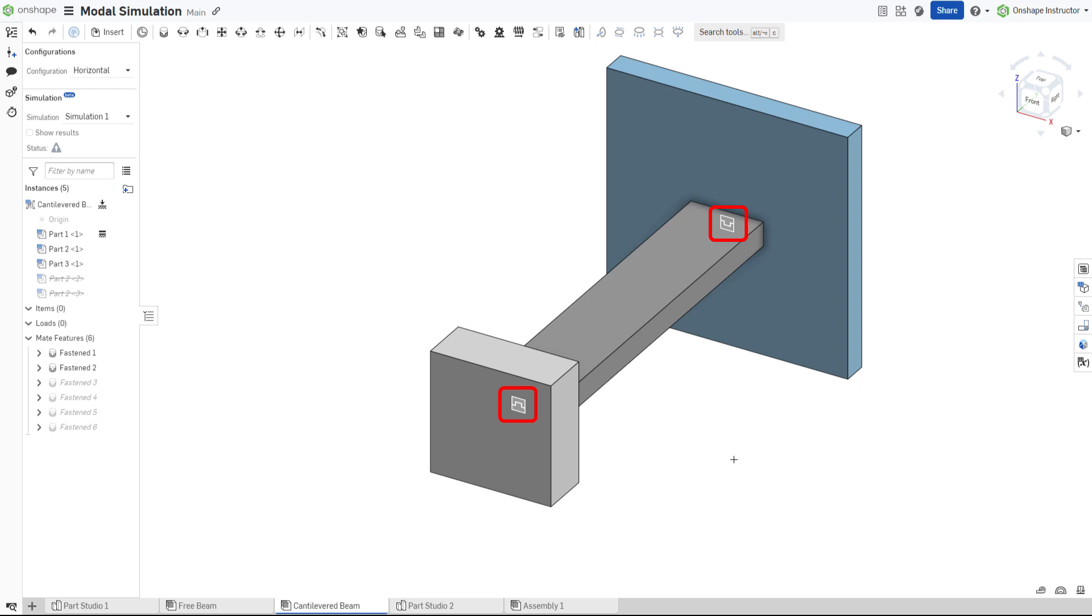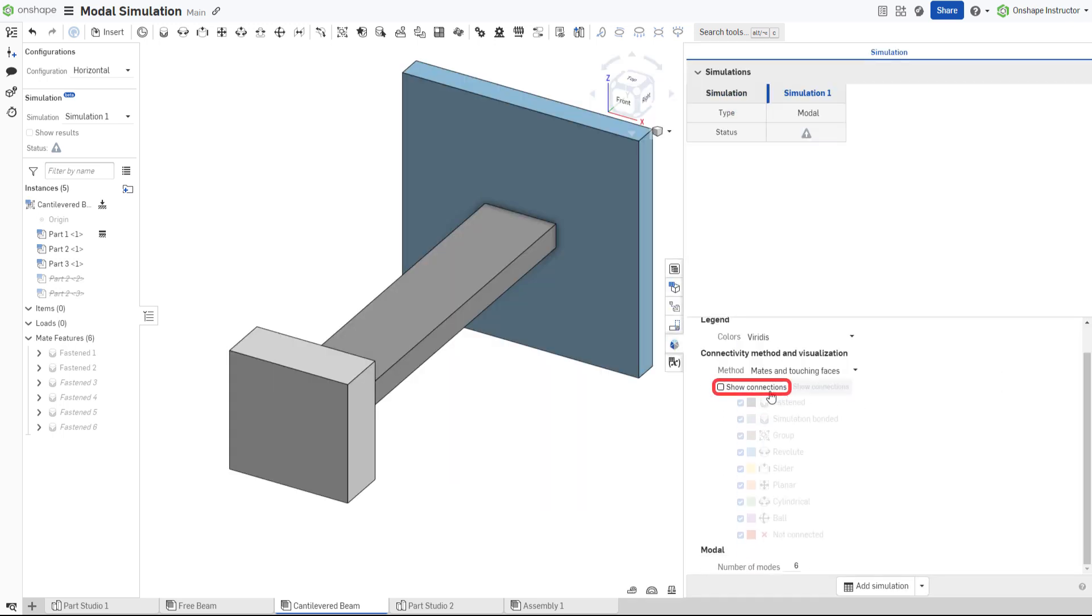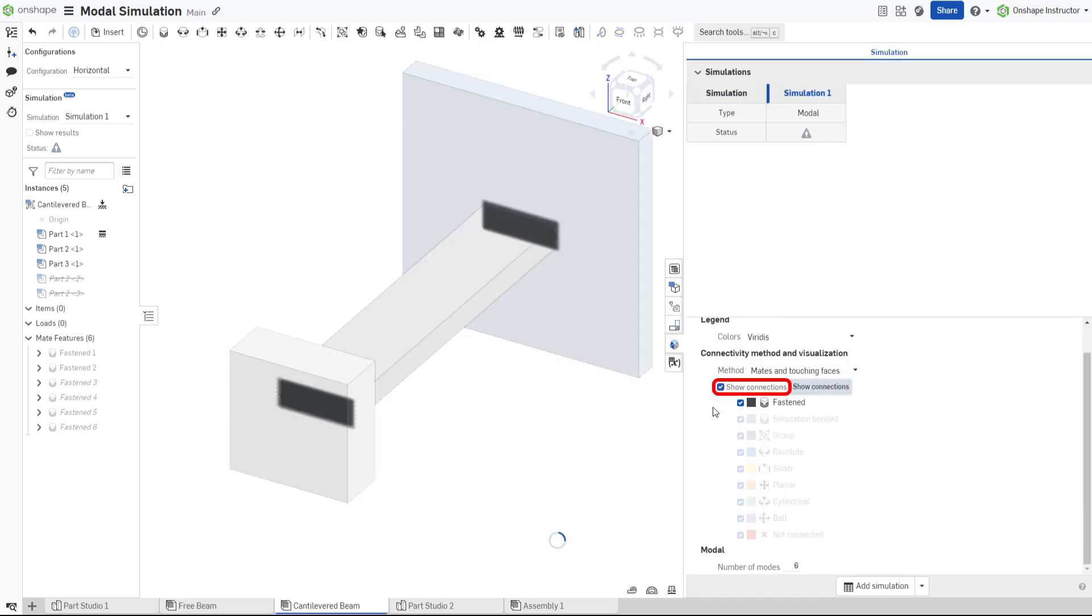Much like linear static analysis, mates and touching faces are treated as simulation connections. Open the simulation panel and check the box to show connections. The two fastened mates at each of the face sets are shown in a dark color.